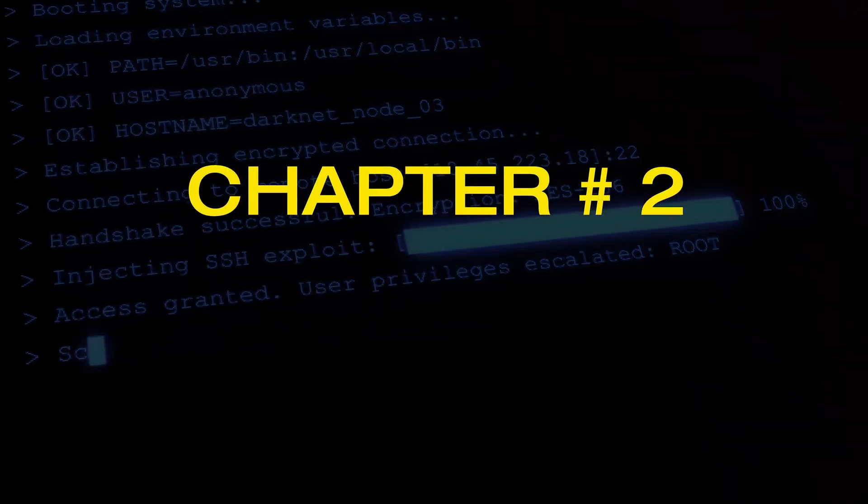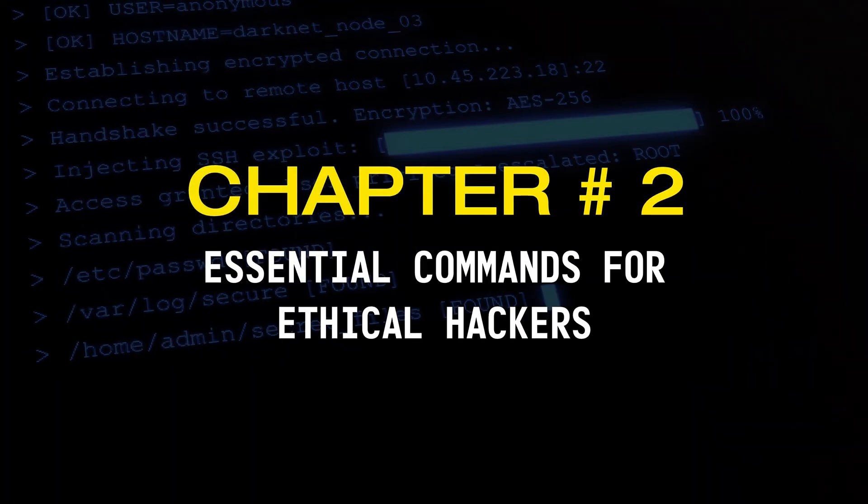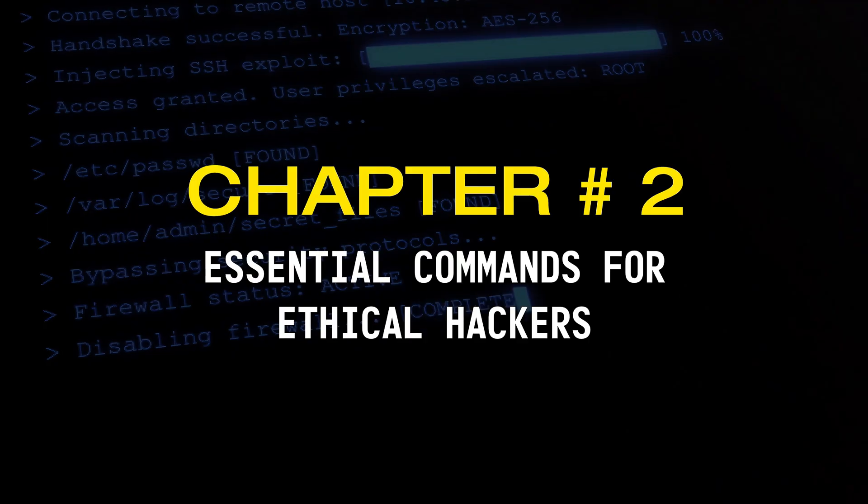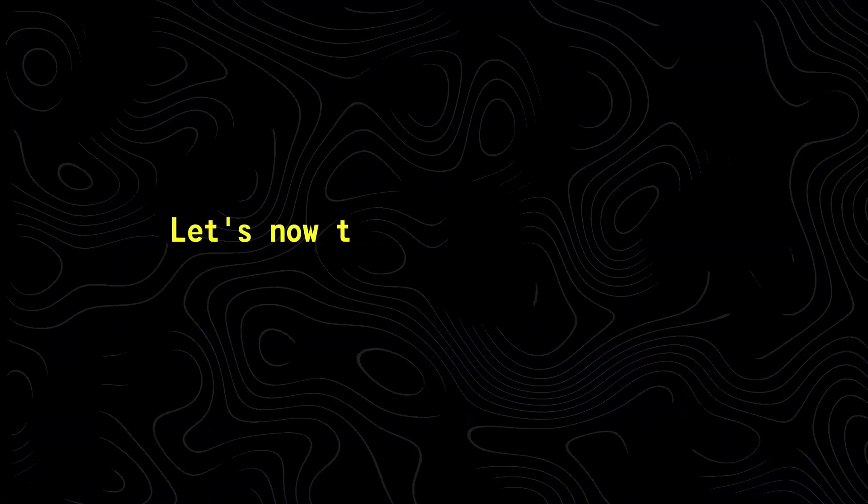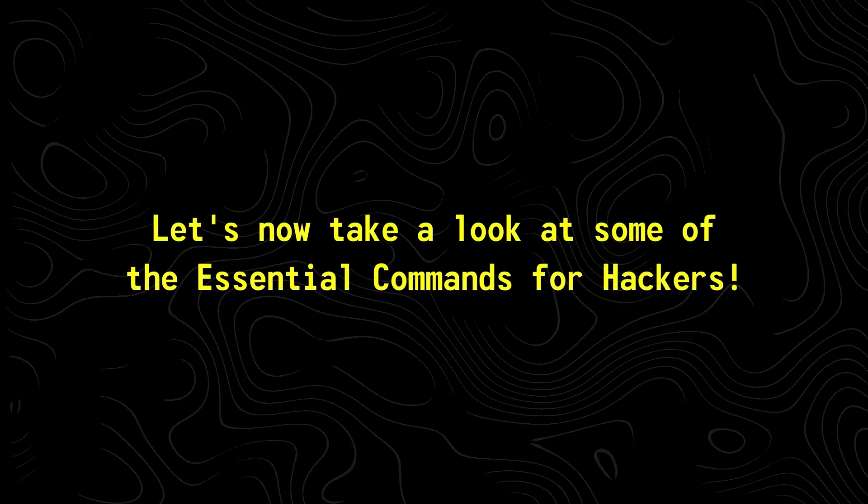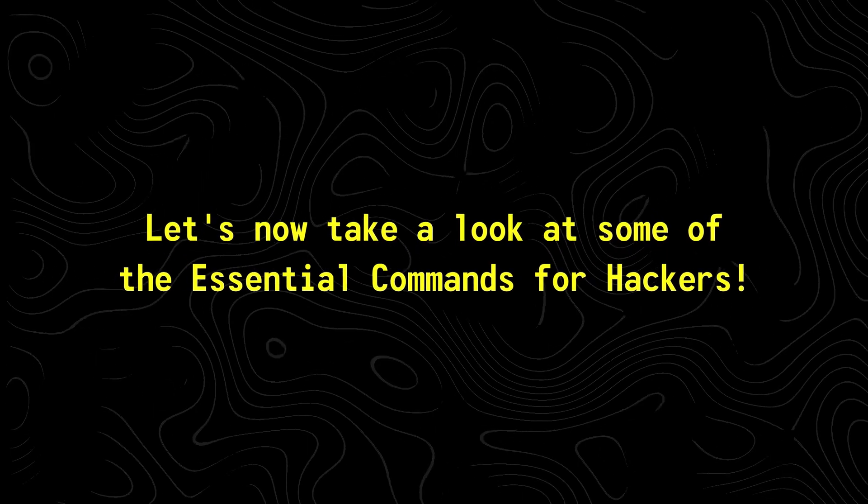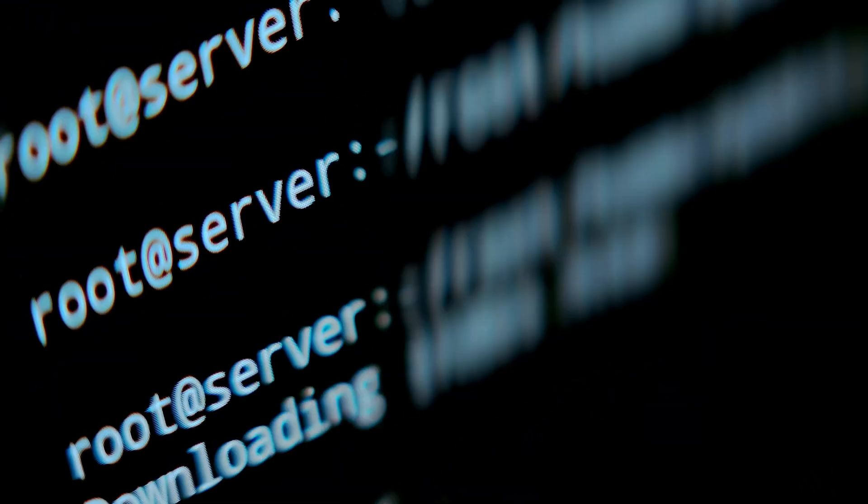Chapter Number 2, Essential Commands That Every Ethical Hacker Should Know. Okay so now that we know how we can install tools on our system, let's now take a look at some of the essential commands for ethical hackers, as they'll come in handy pretty much every time you're doing something inside Linux.